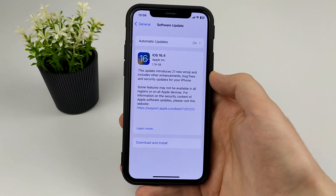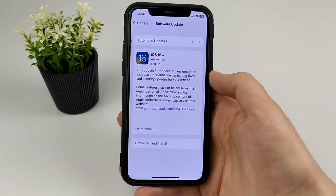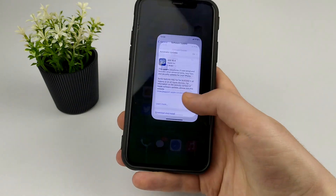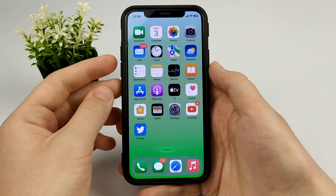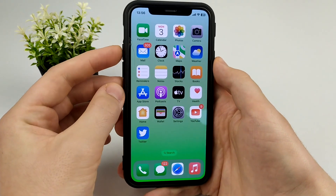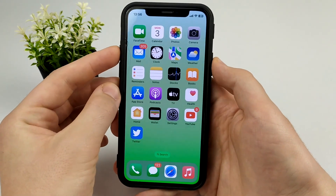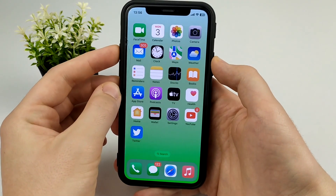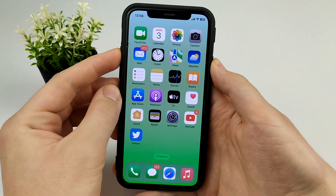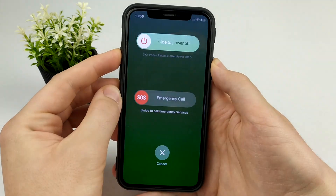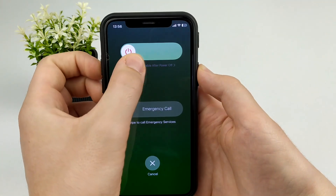Due to the fact that you have an old version of iOS, the app may not start. Also try to turn off and turn on your phone — it can help.